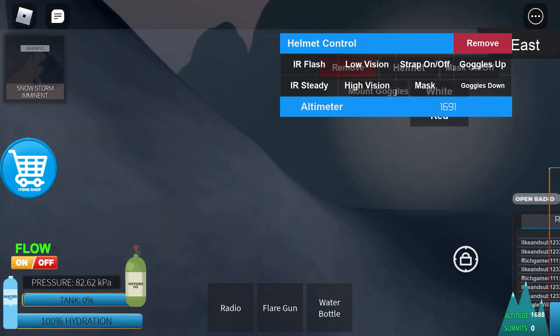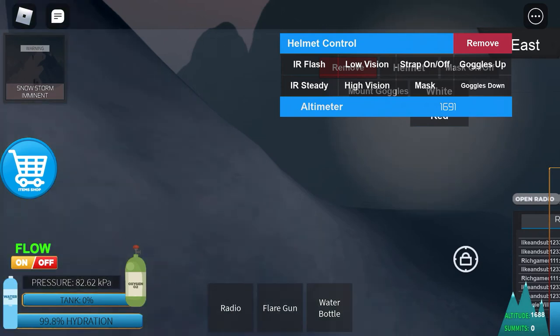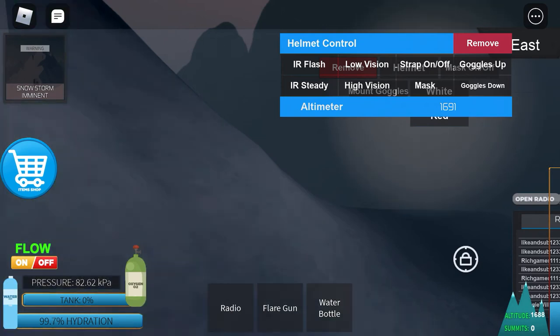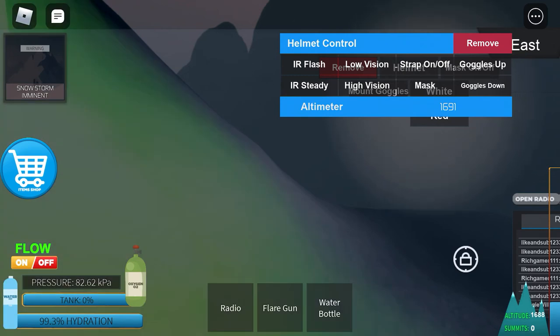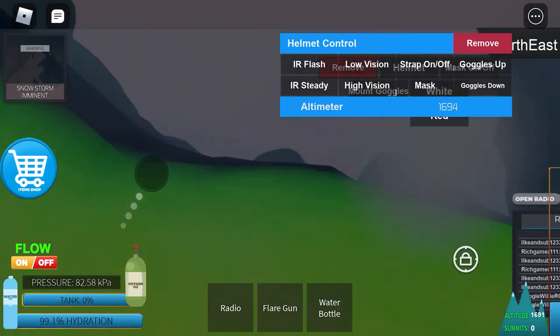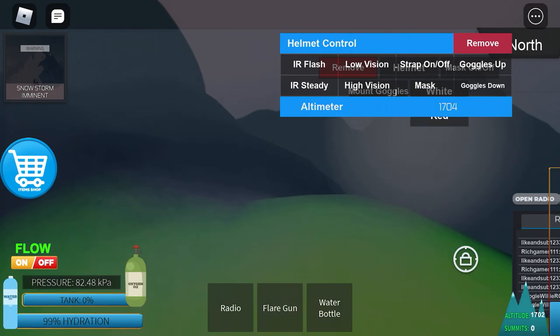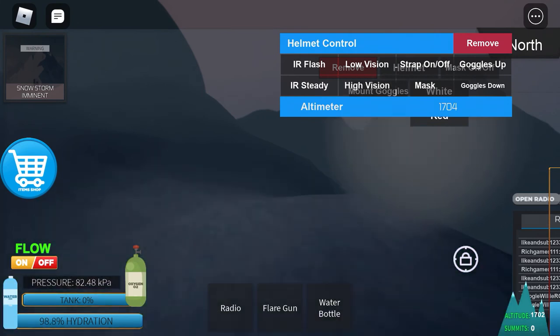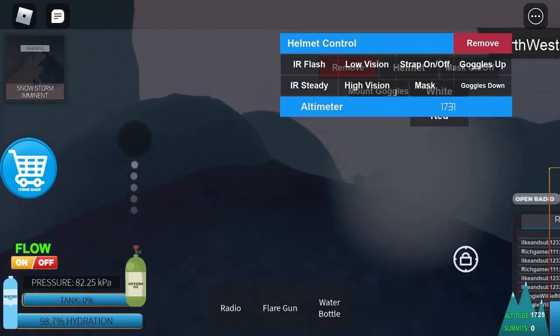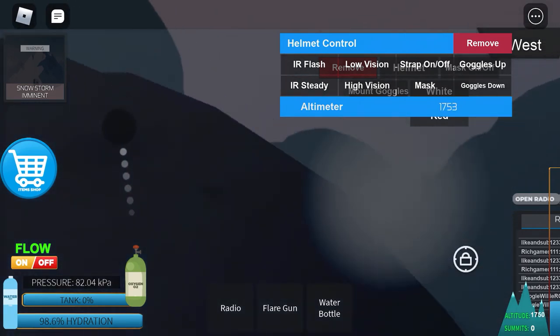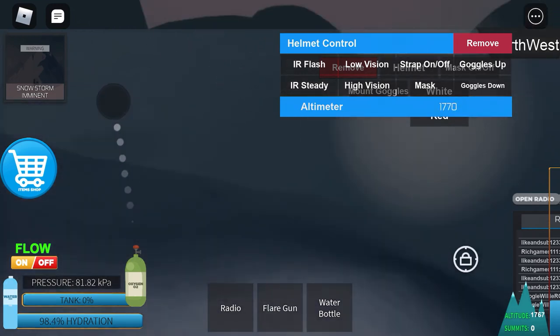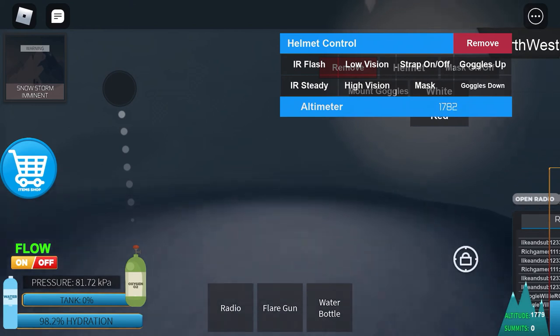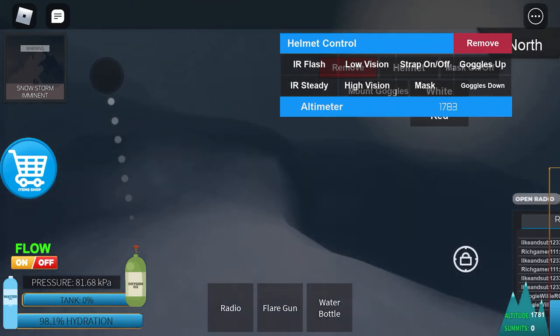I'm almost out of water. So I'm going to go down and try not to get too low. Snowstorms make it easier to fall or get lost because you can't really see anything. But they last about three or five minutes.